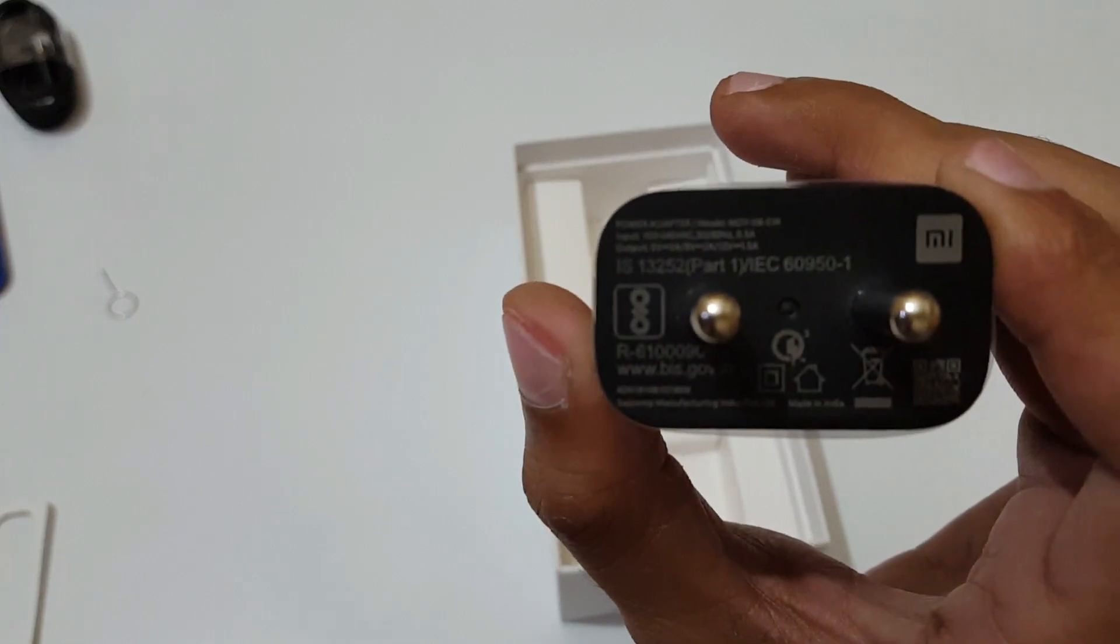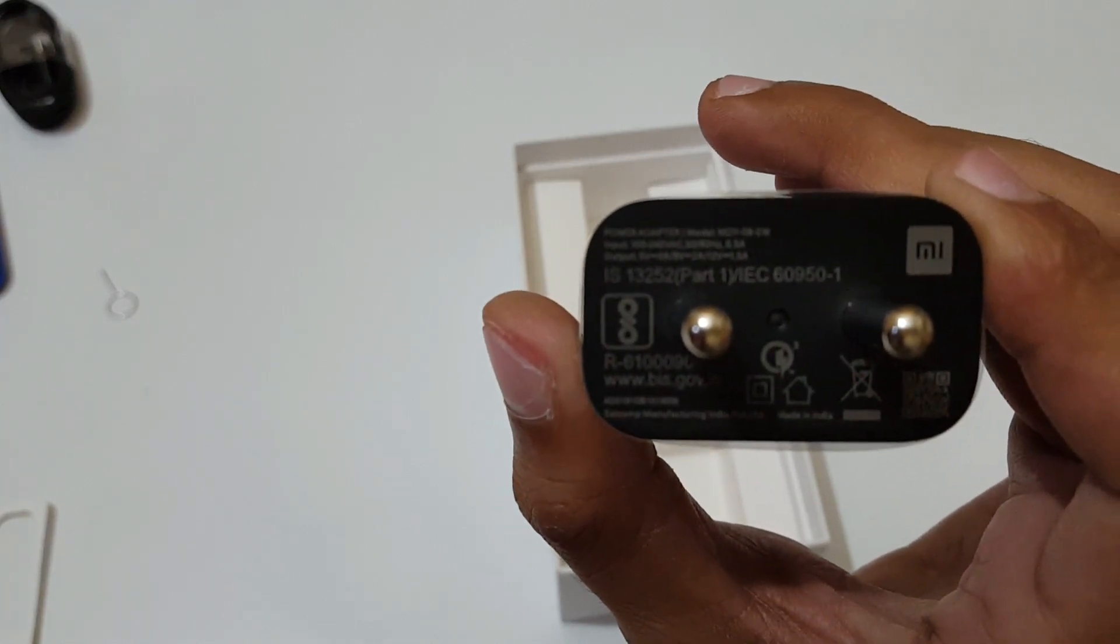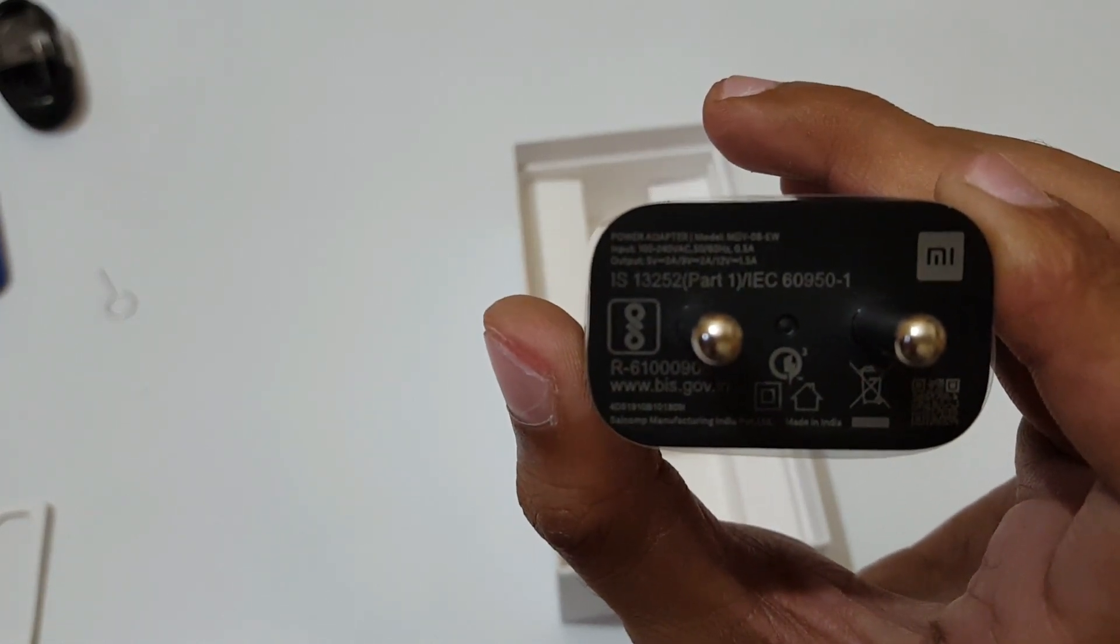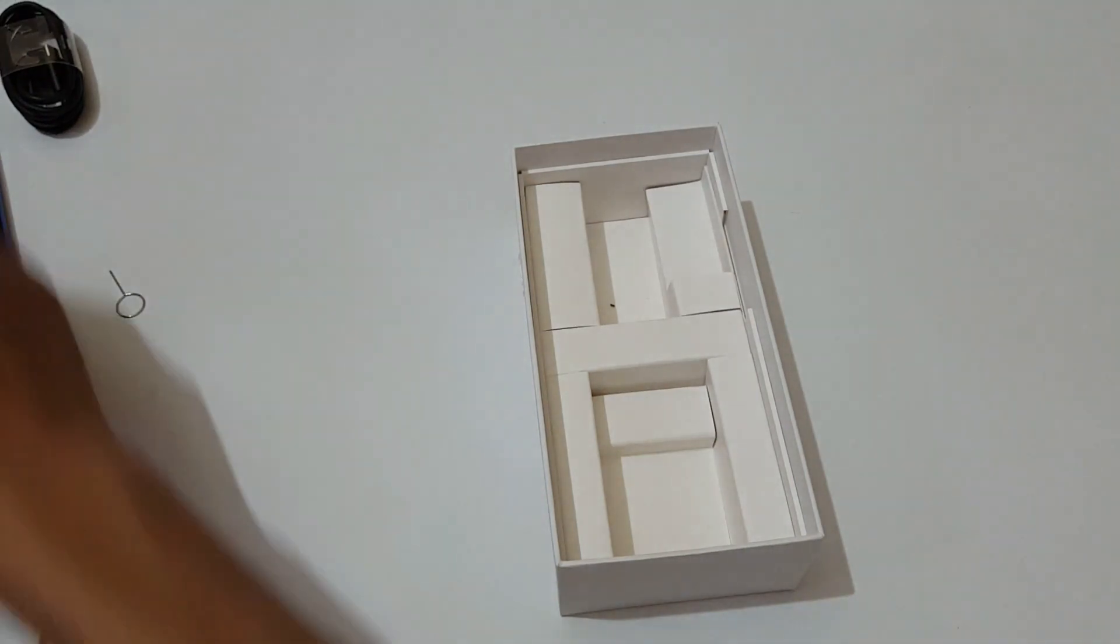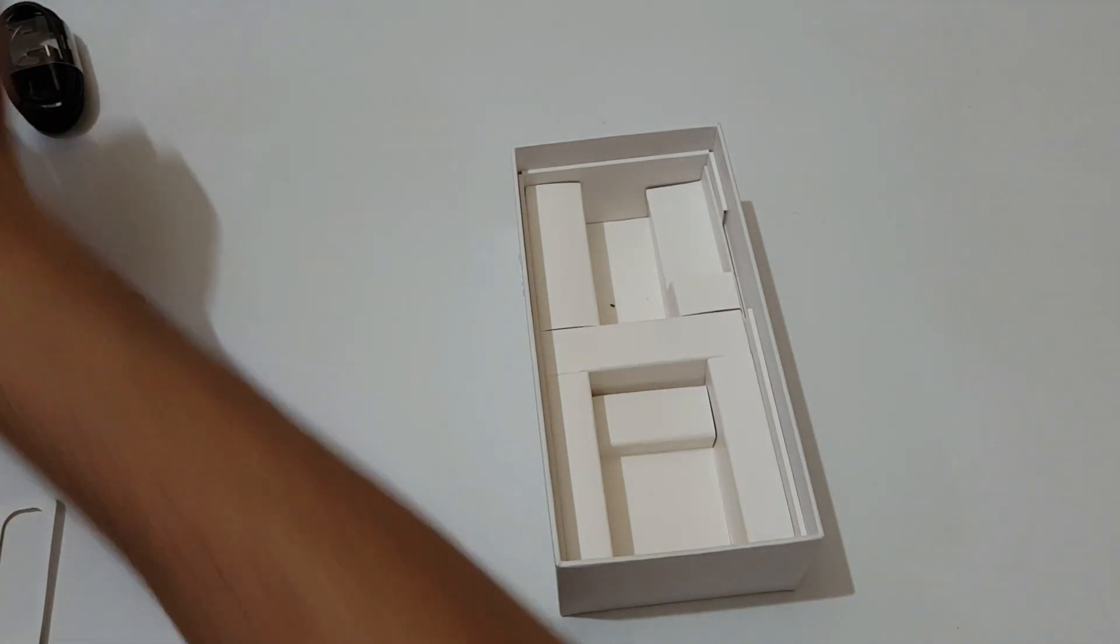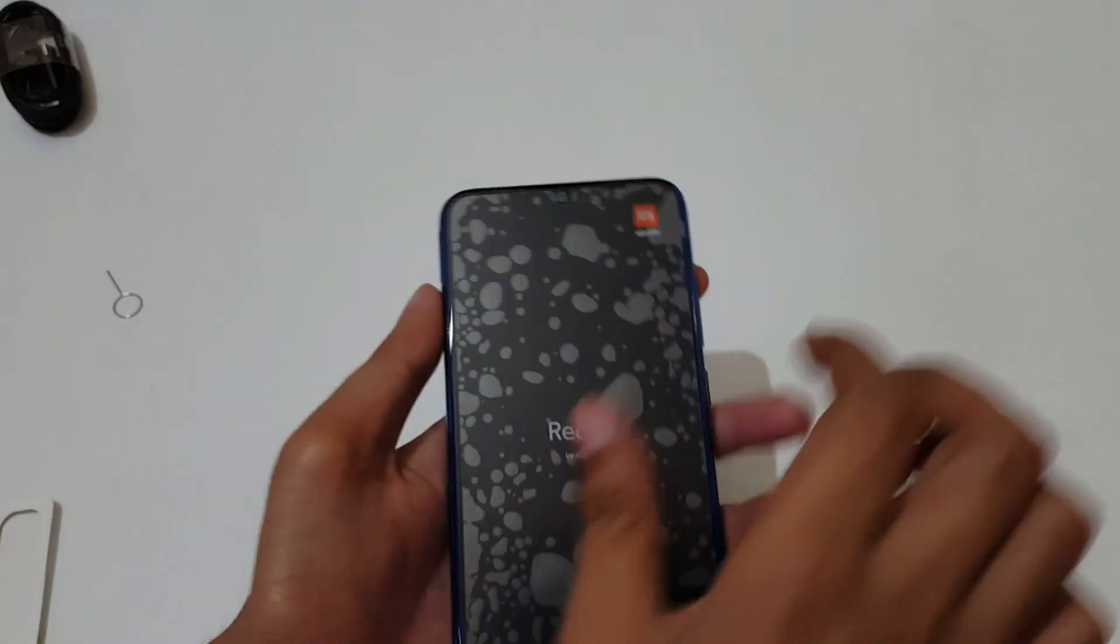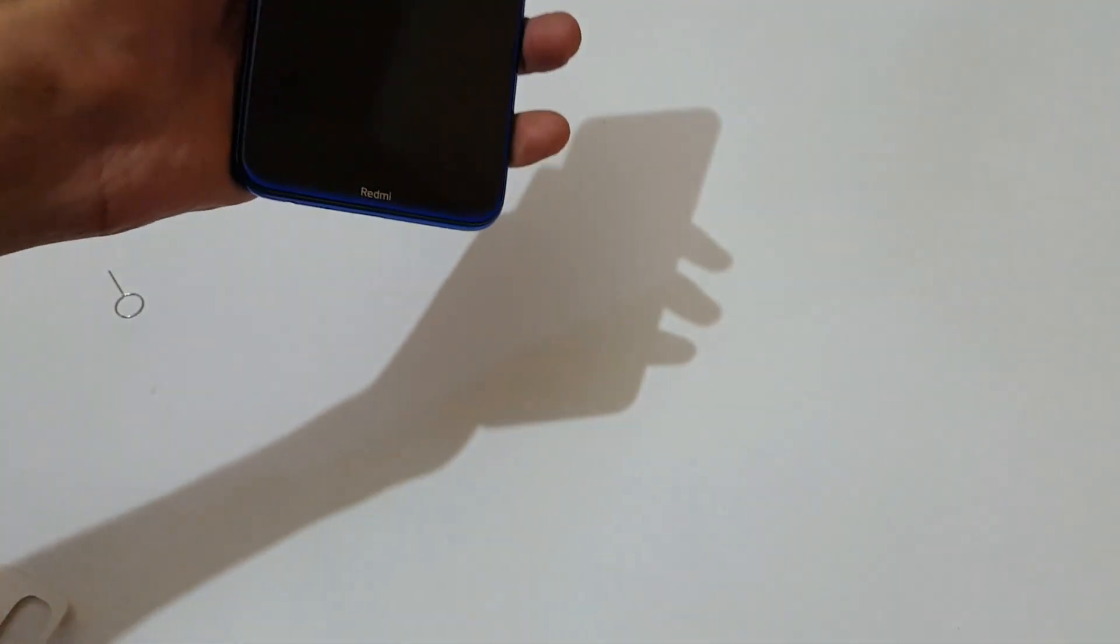5 volt 3 ampere, 9 volt 2 ampere, and 12 volt 1.5 ampere, so it is an 18 watt fast charger. This is a very good thing. Let's keep this aside and come to the phone.